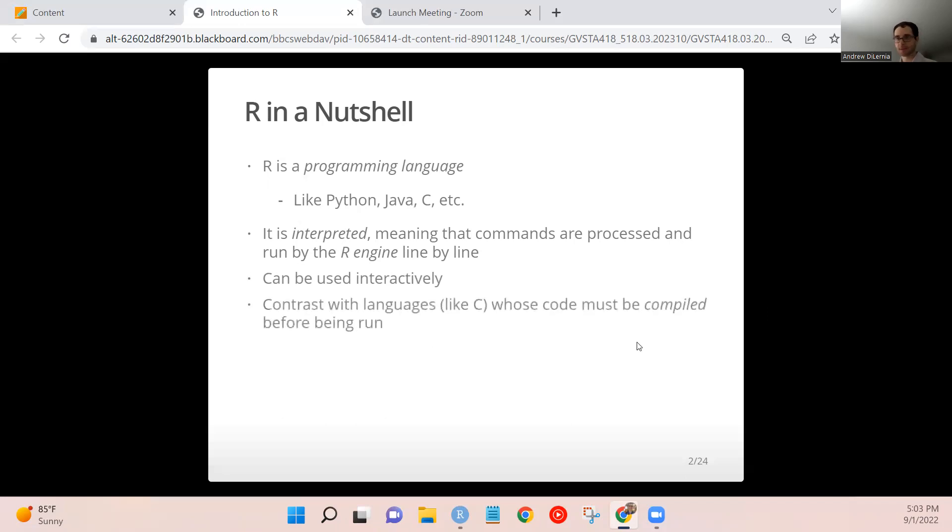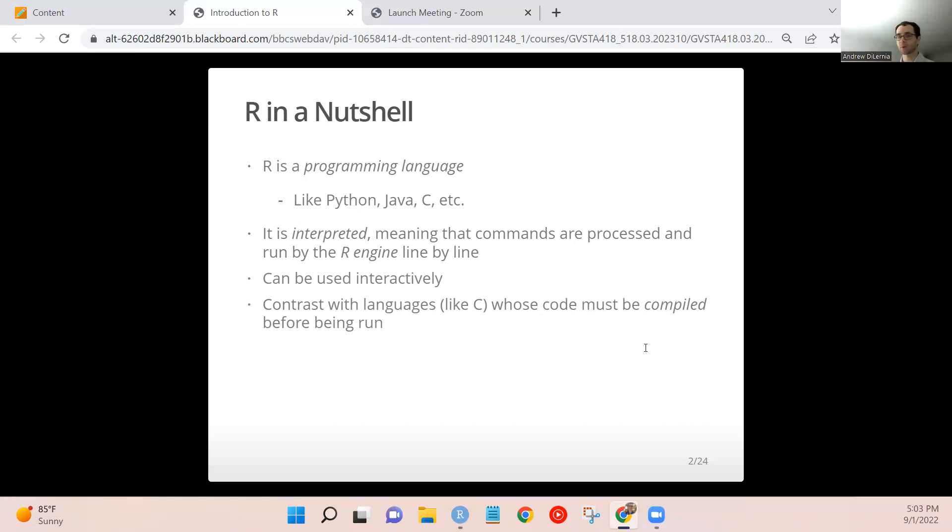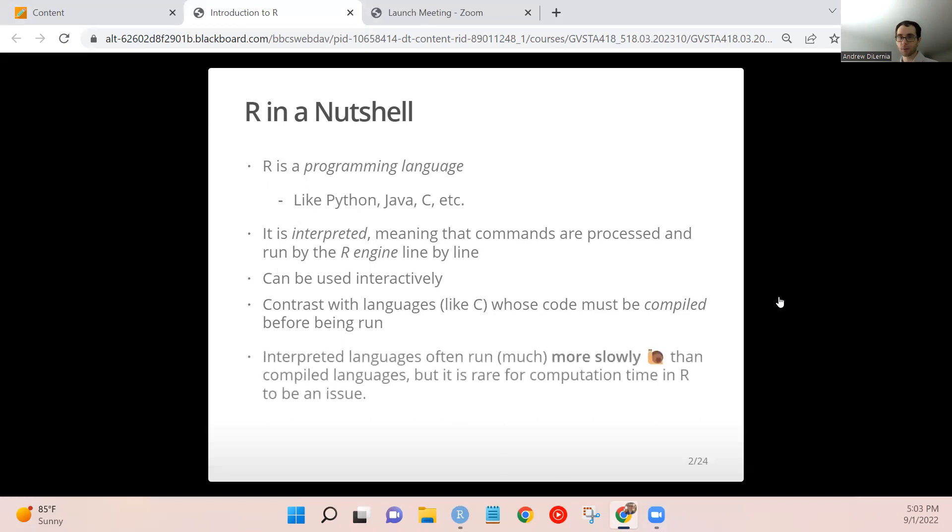This is not free though, this interactivity. It comes at a cost by being able to use the code in this way. It's typically a bit slower for most operations that you would equivalently implement in something like C, for example, the programming language C. So that's one of the main critiques of R, is that it can be slow for doing things at times.